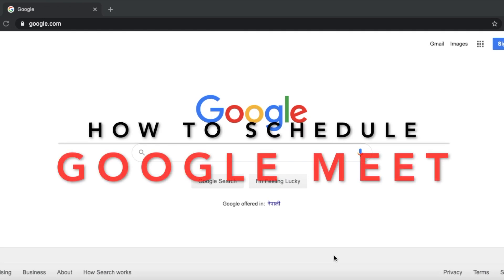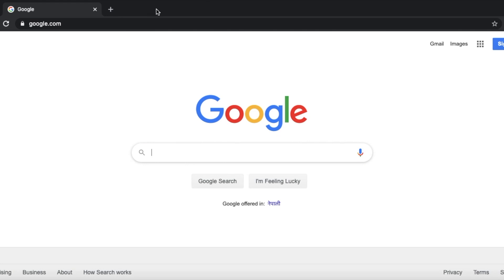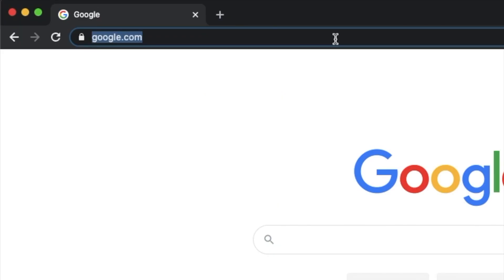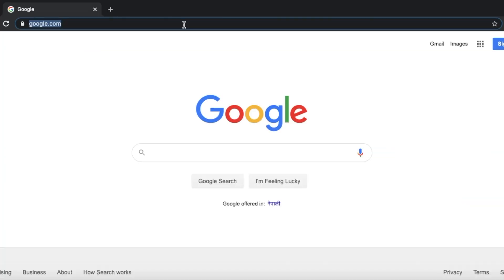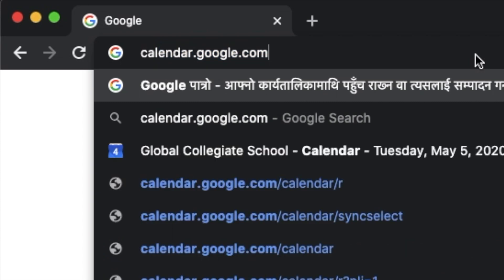I am doing a meeting host in Google Meet, or Google Calendar, or how to schedule a meeting. I am doing a class 1-on-1 meeting setup. If you are using a web browser, I am using Google Chrome. I am doing a meeting host in Google Meet, using calendar.google.com.